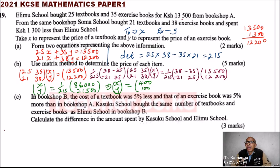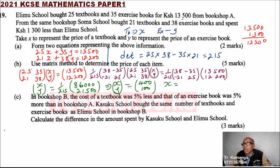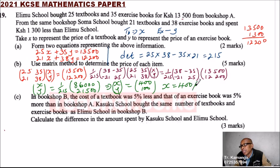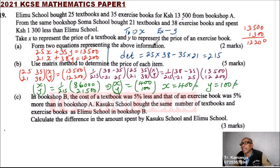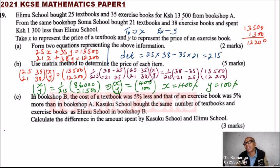Very good. That means X equals 400 shillings — that is the price of a textbook — and Y equals 100 shillings, the cost of an exercise book. If you do that correctly, you should be able to get the five marks.